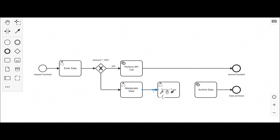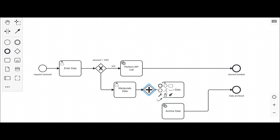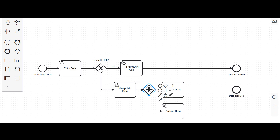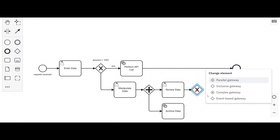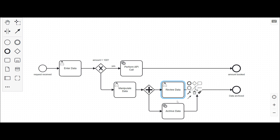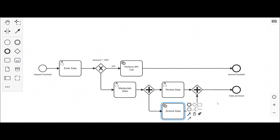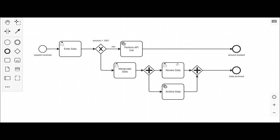Let's modify the diagram by adding a parallel gateway. After manipulating data, a parallel gateway means everything after it is performed at the exact same time — in parallel. We close the parallel gateway so that 'review data' and 'archive data' happen simultaneously. Only when both are done do we proceed to the end event. If one is still open, we do not proceed — that's the key behavior of the parallel gateway.